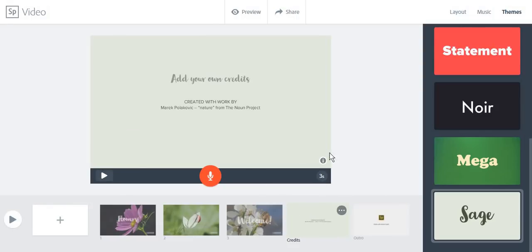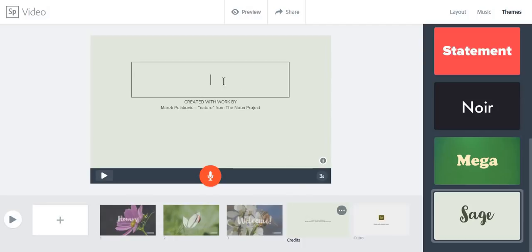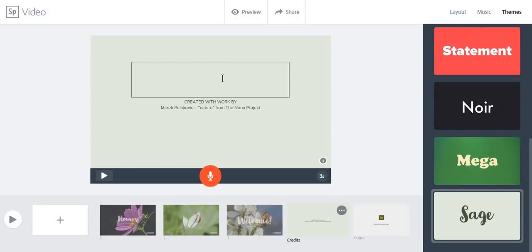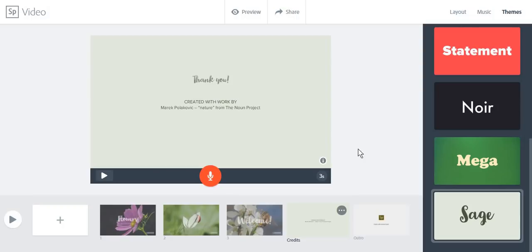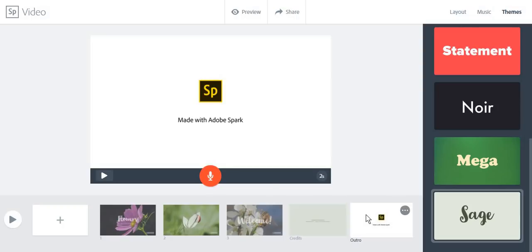Adobe Spark will suggest what you should write on each slide. Even at the end of the video, you will get to write your own credits or any text that you want. Also, the last slide will be an outro which shows that you have created the video using Adobe Spark.